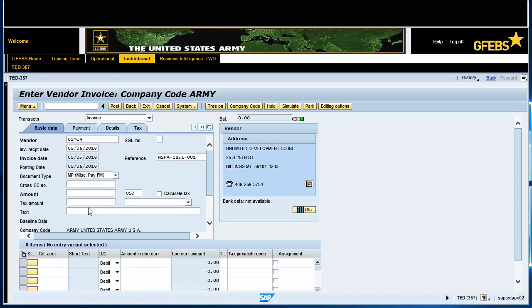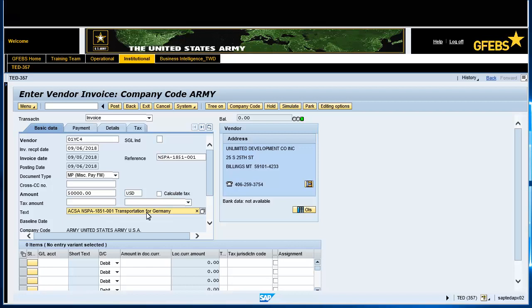The Amount field should have the total invoice dollar amount listed. The Text field is optional. In the Exclude Invoice from PPA Calculations field, place a checkmark in the box.